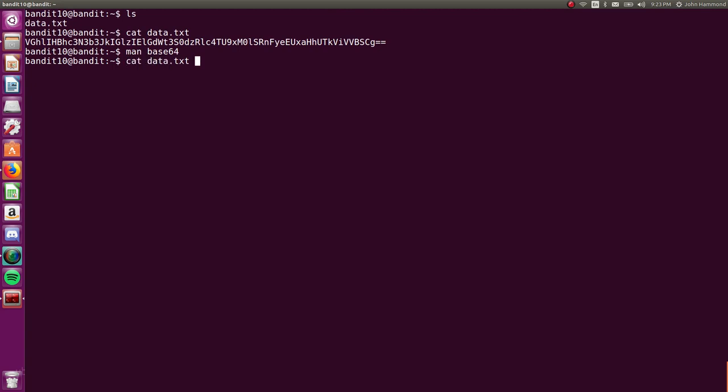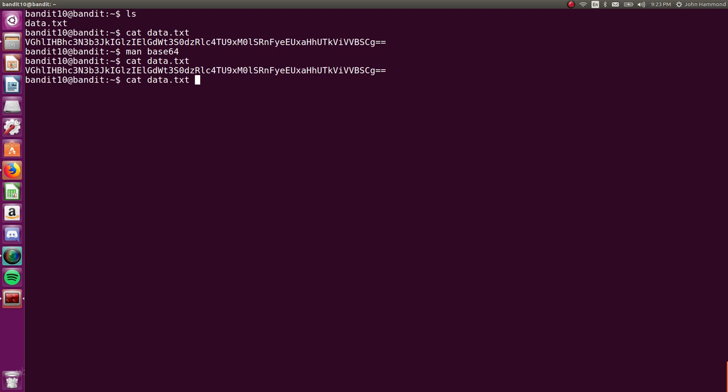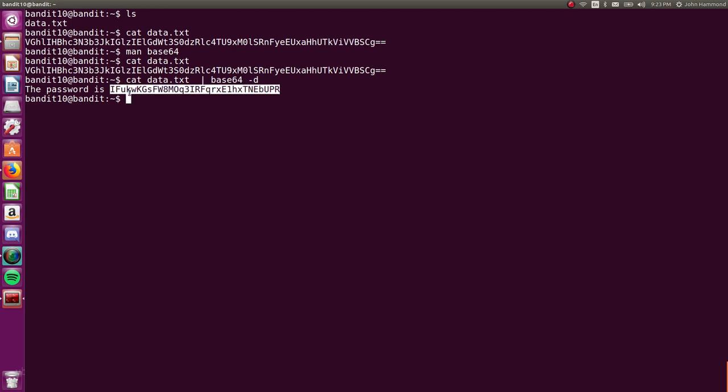So let's take that output. Again, catting data.txt so we get it in our standard output stream, pipe it into base64, and remember we use -d to decode it. Nice, it says the password is this.